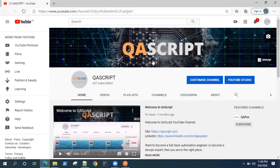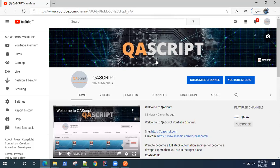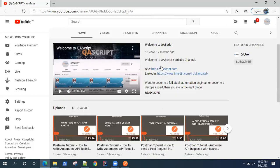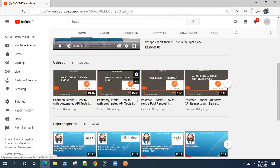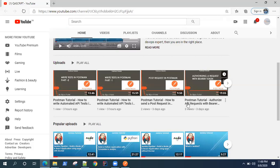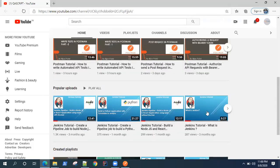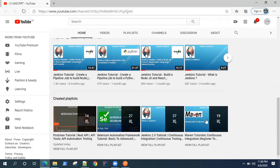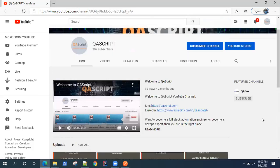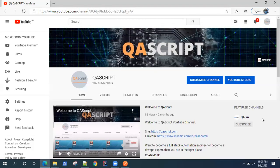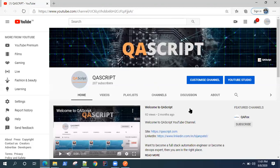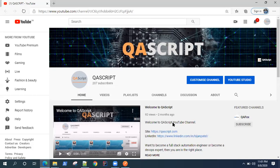Hey guys, welcome back. If you are new to our channel or watching these videos for the first time, I would recommend you subscribe to our channel QAScript. We have 100 plus videos on different automation tools like Postman, Selenium, Jenkins, Maven, and we are going to add a lot more. It's really useful if you subscribe to the channel, you will never miss out on any new video which we post on a regular basis.